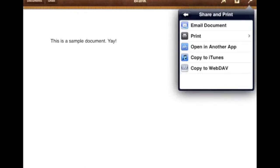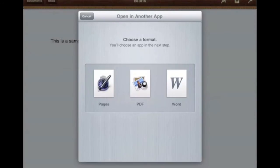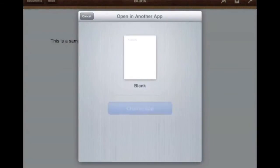So instead of selecting Email Document, you want to tap on Open in another app. Next, we can choose which format we want to send it in. I'll send it as a Word. It'll take a moment for it to create it and when it's finished,